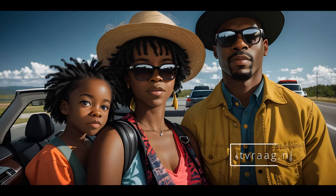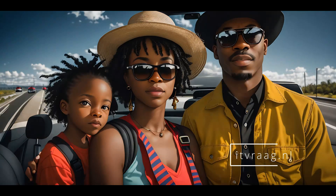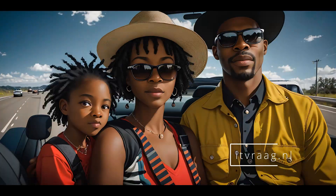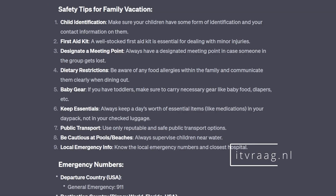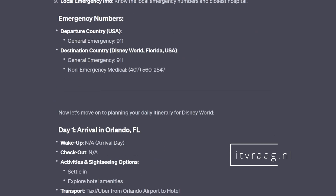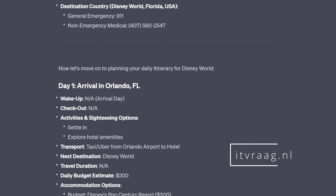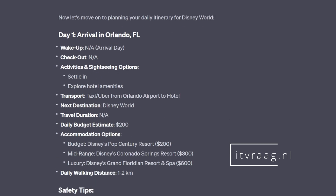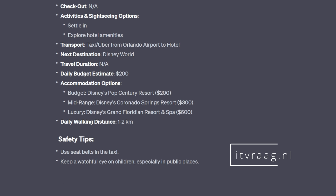Next, let's take a look at the family vacation. Like the solo backpacker, ChatGPT starts by discussing safety measures and things to consider when traveling with children. It provides emergency numbers and then continues with the daily itinerary.